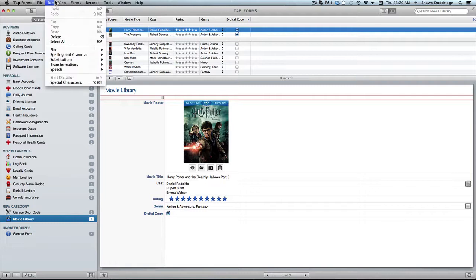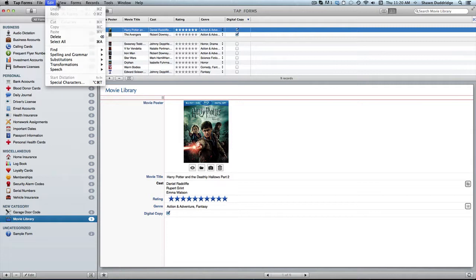Next there's edit which is just your basic edit menu, copy, cut, paste, everything you know.